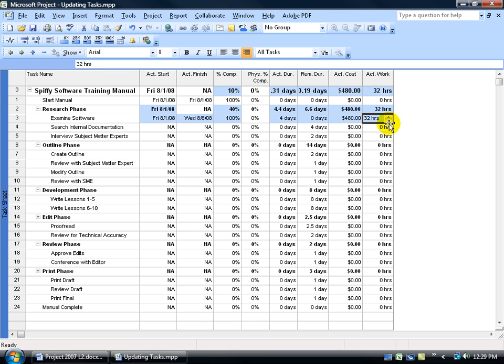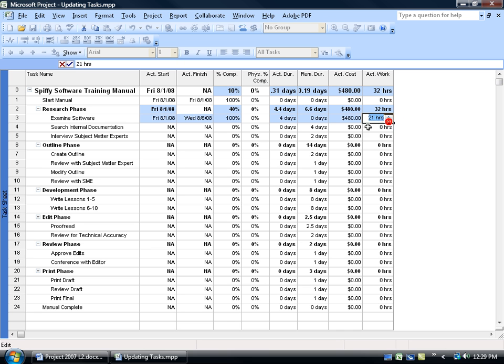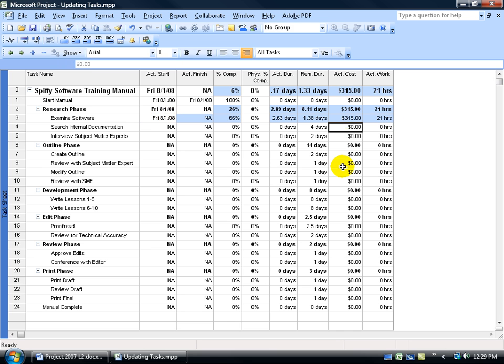And of course, if it wasn't 32 and we mark down the hours to, let's say, 21 and click off in a blank area, it automatically does the calculation and it says OK, you only have 66% of this completed.